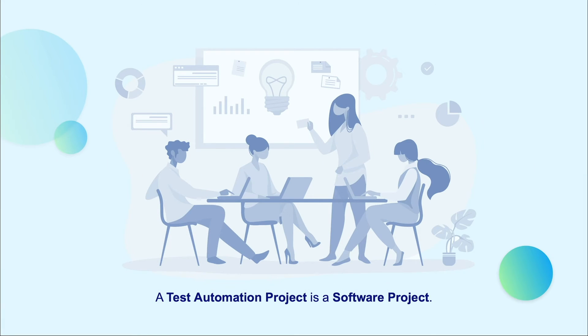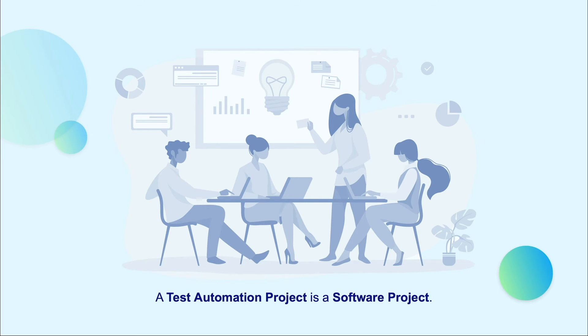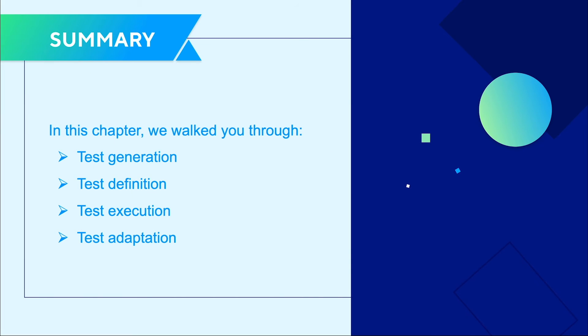To conclude, a test automation solution is a software system, thus it can be implemented like others. You can use any software engineering approaches, from structure to software technologies and tools. Furthermore, team structure and programming skills are needed. It is important to understand that a generic test automation architecture has four layers.